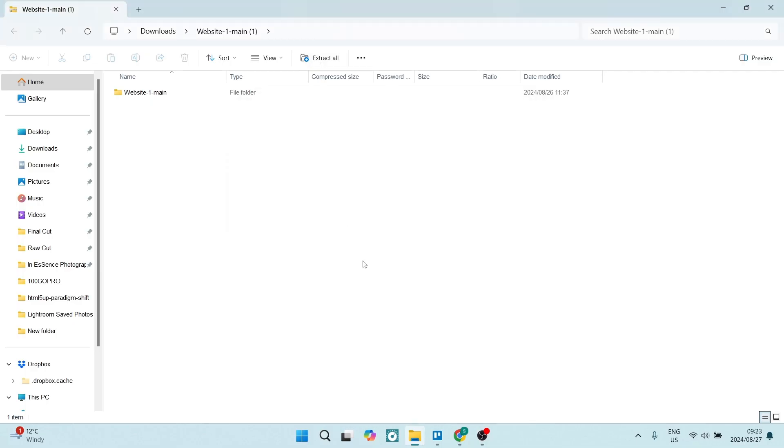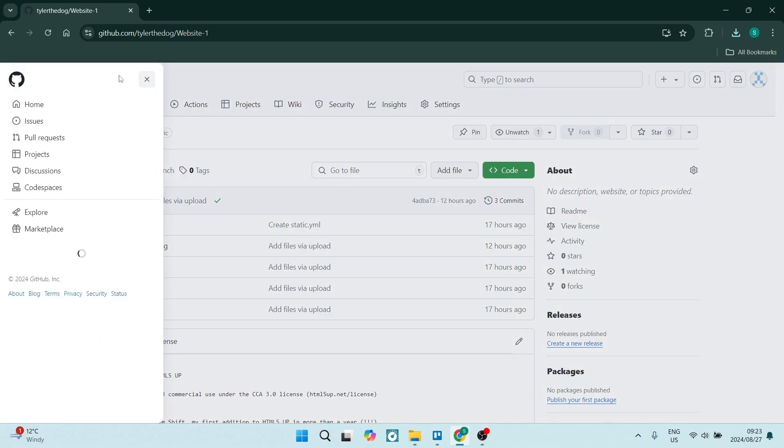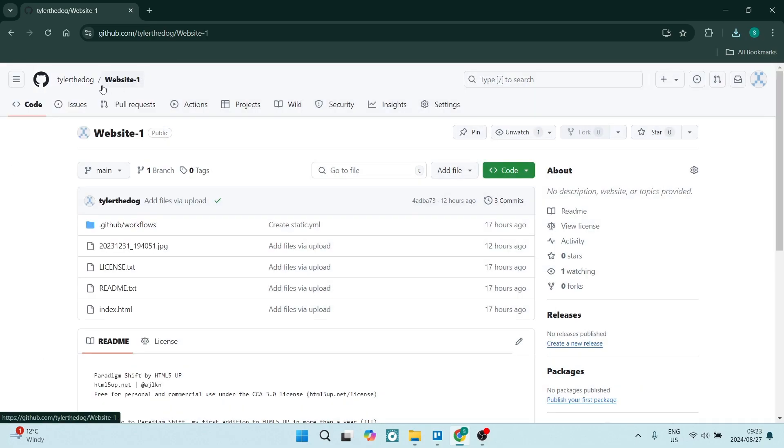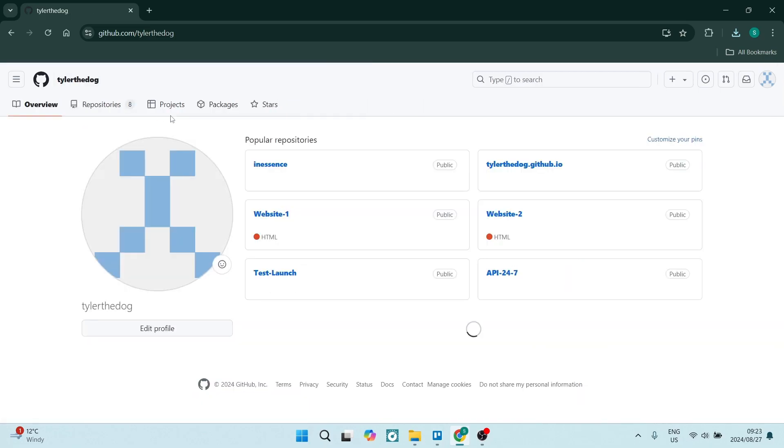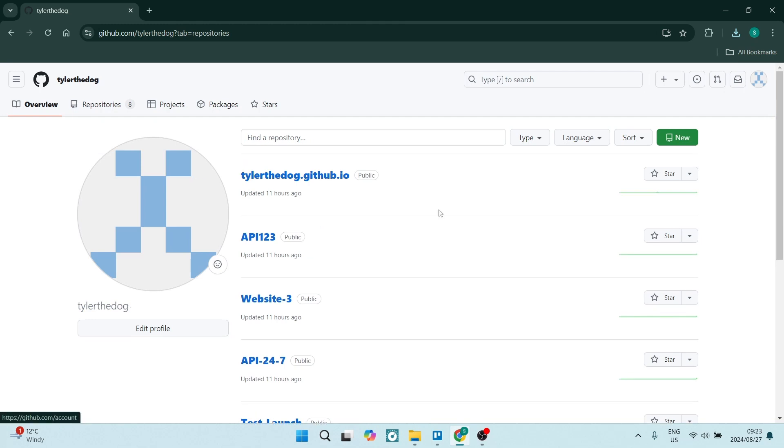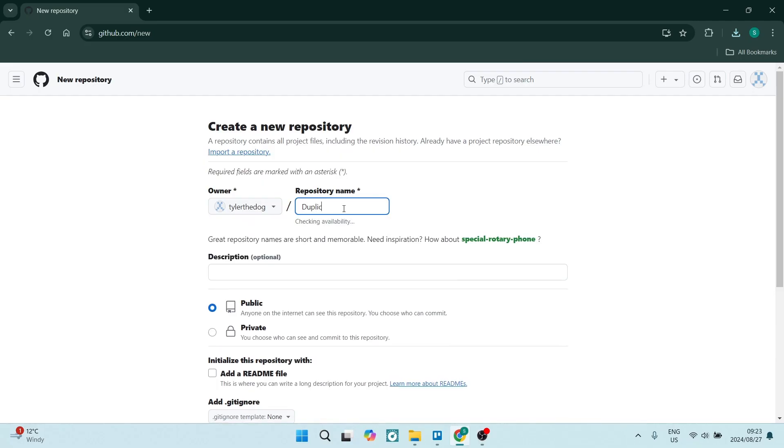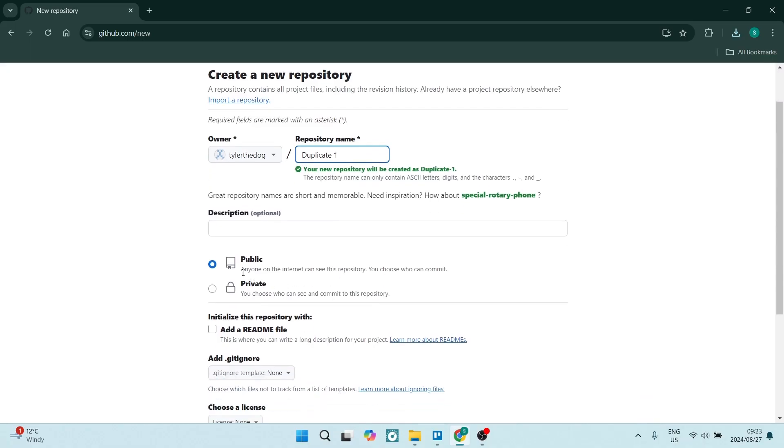Let's go into our dashboard, our home page. We're going to go to Repositories and create a new repository. With this new repository, we can just name it 'Duplicate' and give it a number. Make sure that it is public.